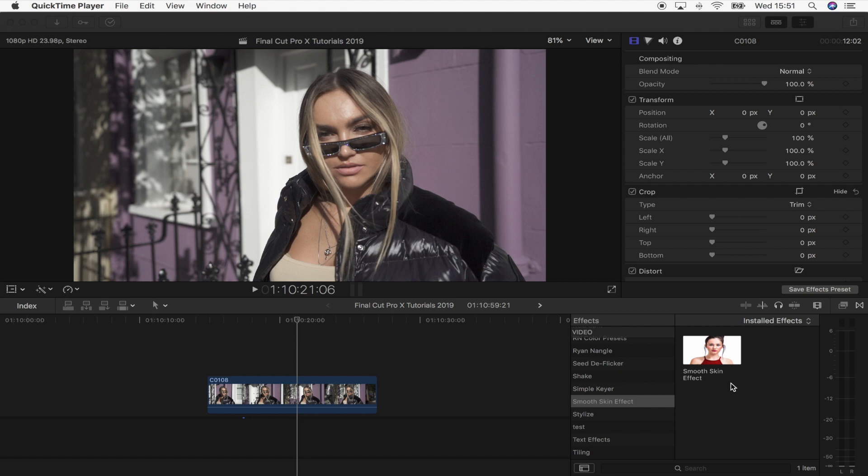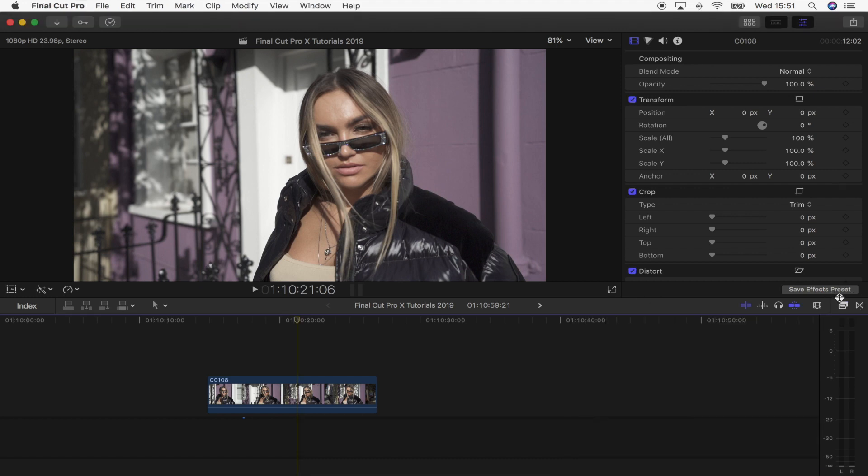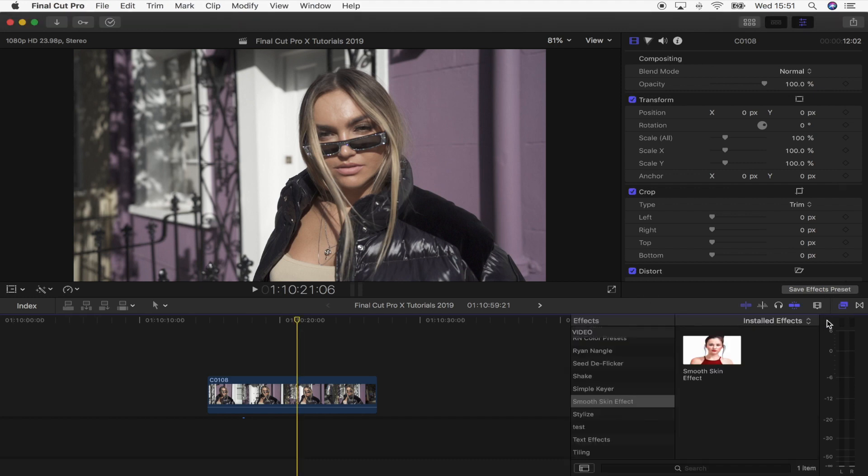So once you've installed it into your Motion Templates effects folder, you'll find it over here in your Final Cut Pro effects tab.